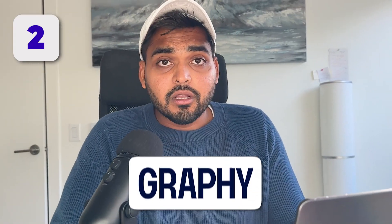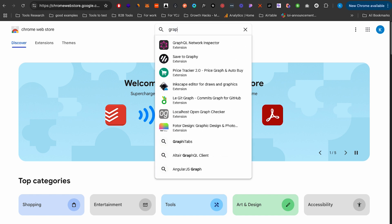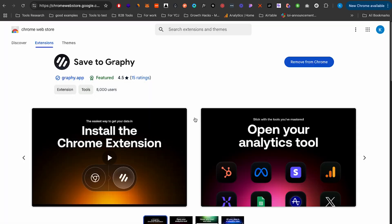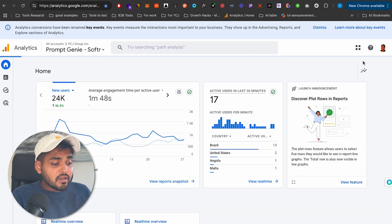Moving on to the next tool — this one is called Graphy.app. Get the Chrome extension from the Chrome store, then log in on the website. If you're in marketing or an entrepreneur who loves data and builds decisions from it, right now you probably export data to Excel, have someone build out charts, and spend two hours building a report to present in a meeting two weeks from now. That's a lot of work.